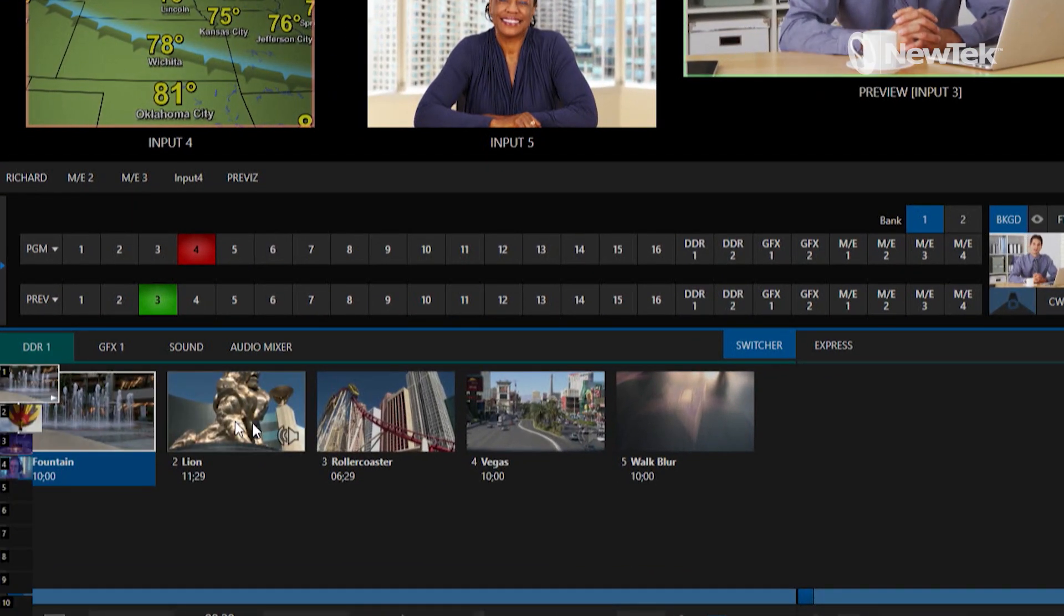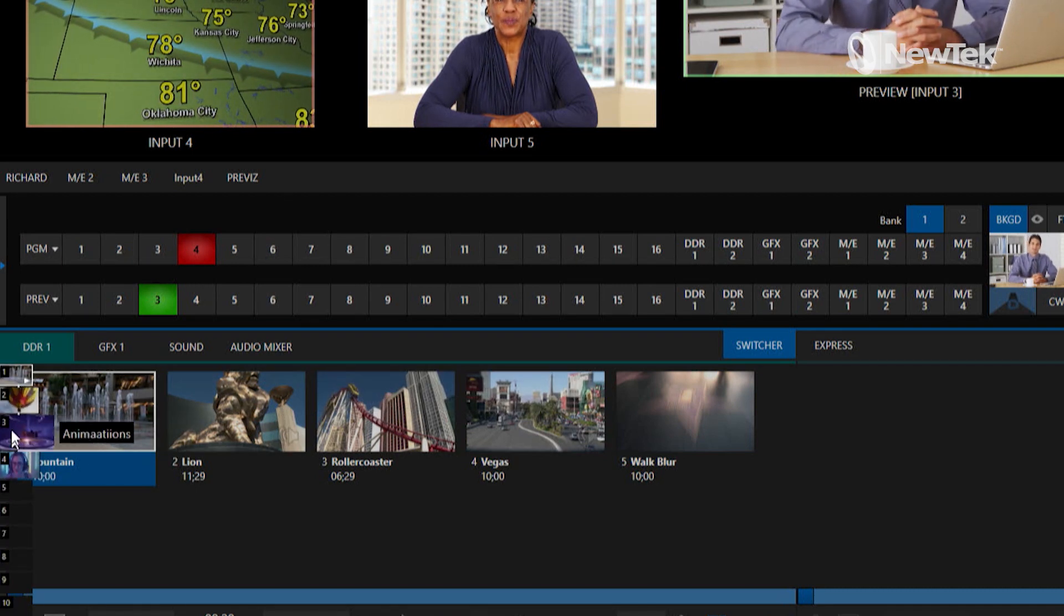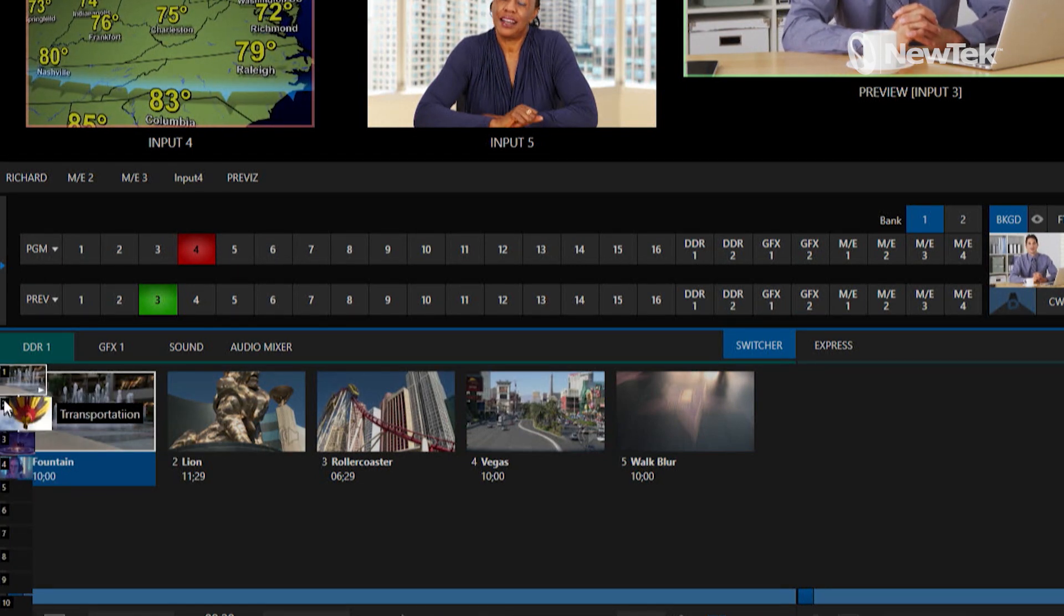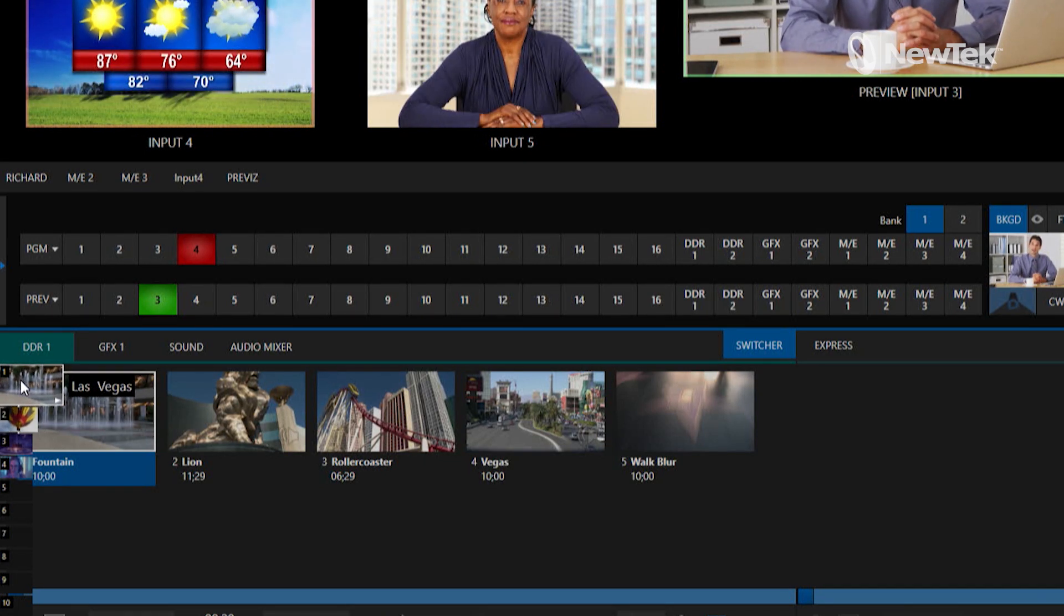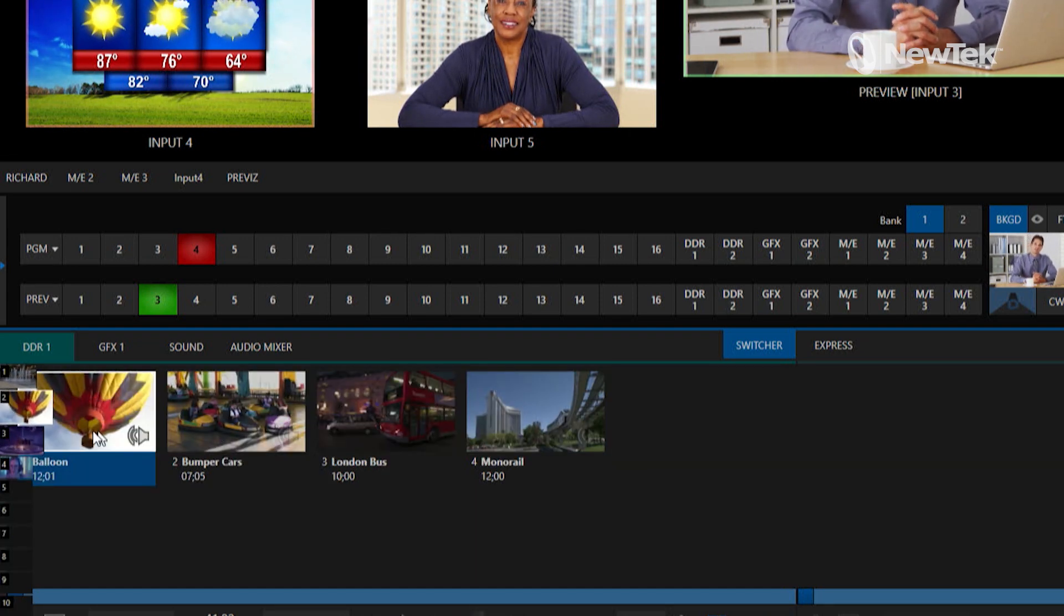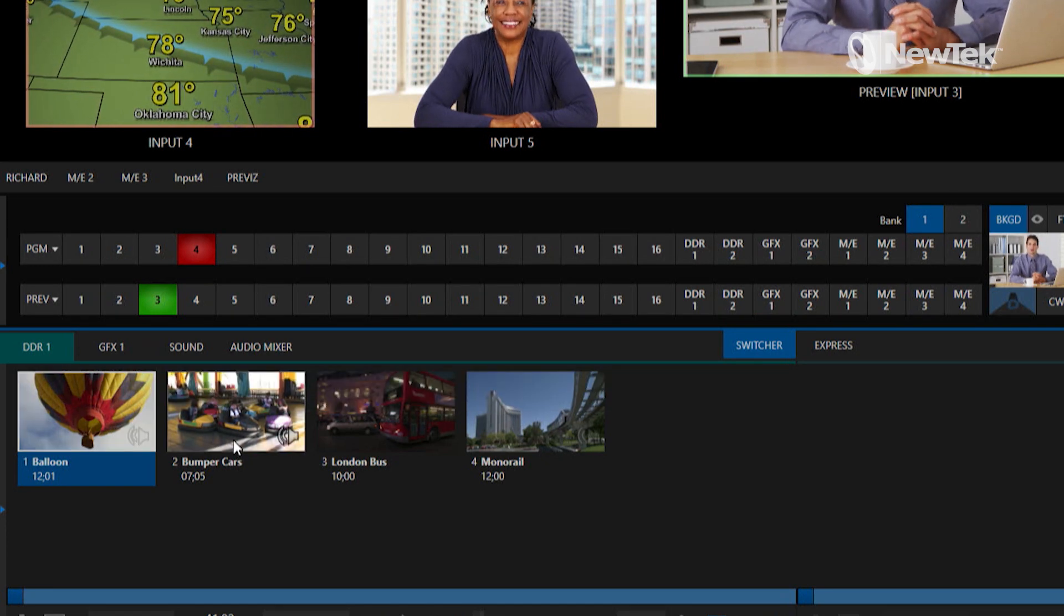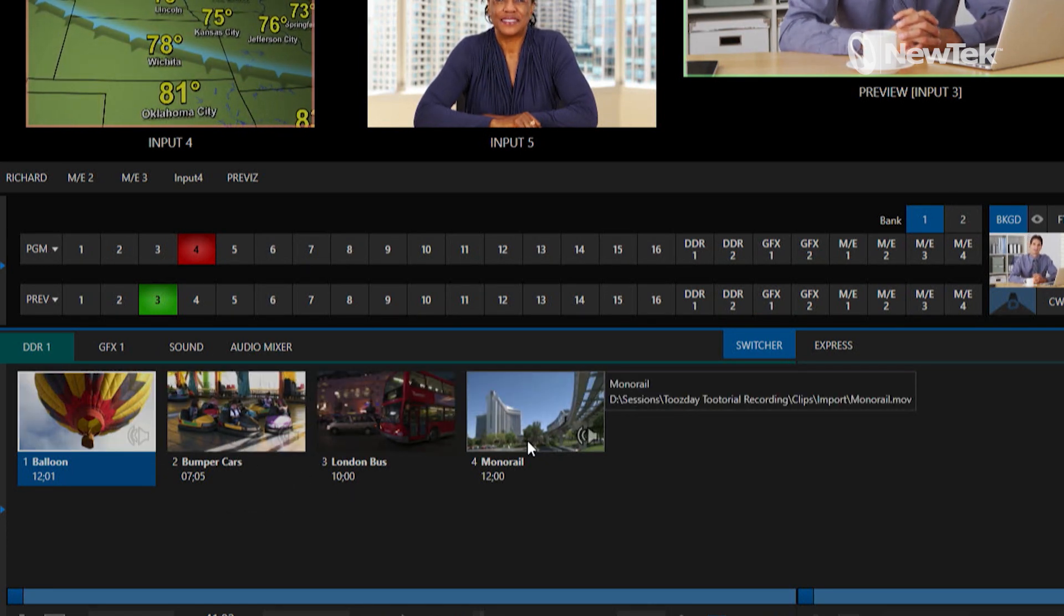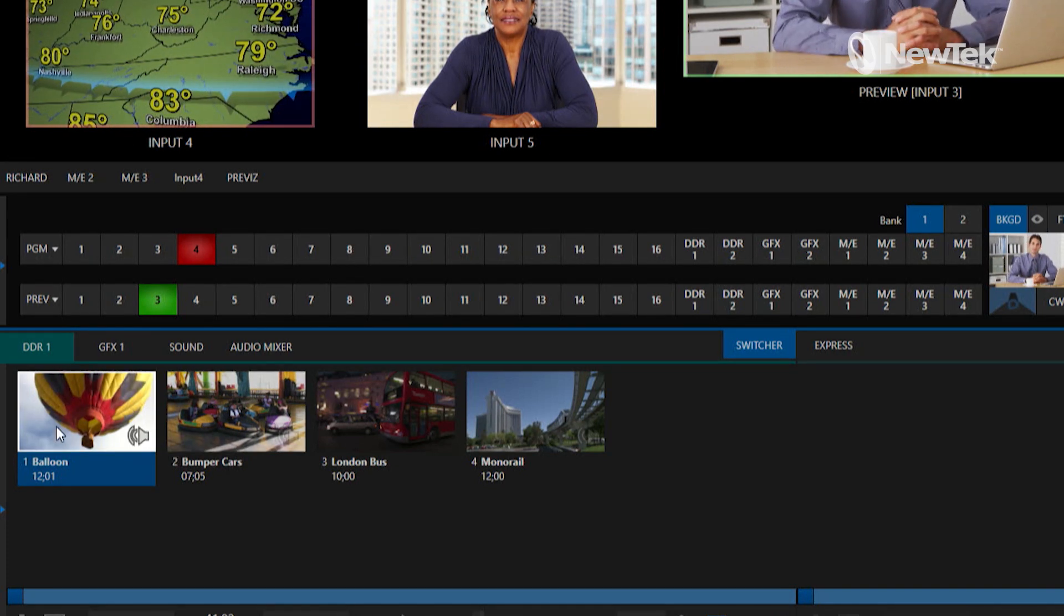And if I grab my mouse over here to the left of the screen you'll see that I have these 12 different presets to choose from and I currently have them filled in with some content. So my DDR1 bin has some clips from Las Vegas, DDR2 is going to have some modes of transportation - hot air balloon, bumper cars, London bus, monorail. I don't know how y'all get around but that's my particular mode of transportation.